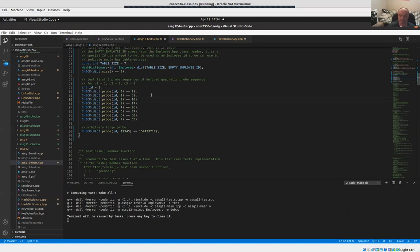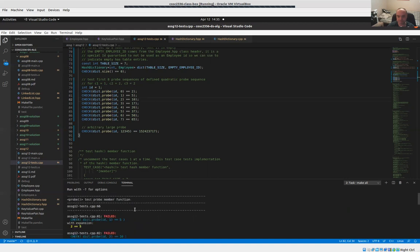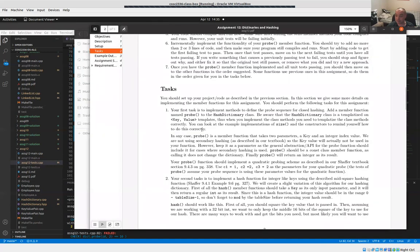After building and running, the first test should pass since we're returning 2. The first failure will now be at line 81. From here, implementing the probe correctly is pretty easy — you just need to do the quadratic function with those particular values for the x-squared term, the x term, and the constant term.